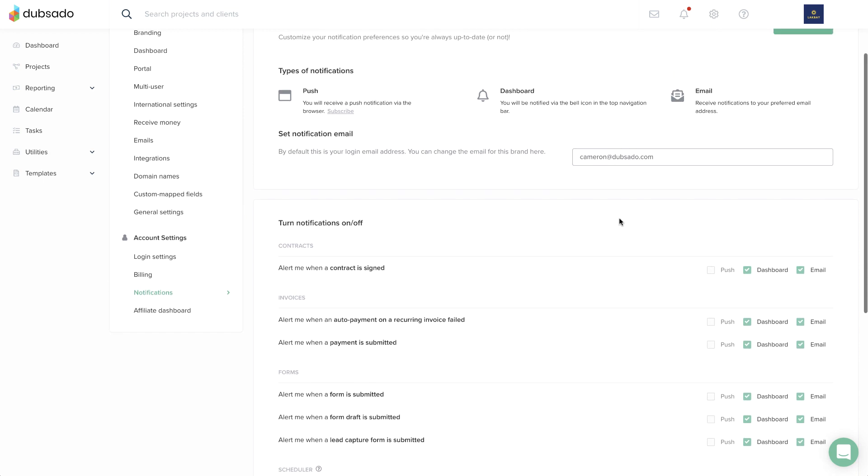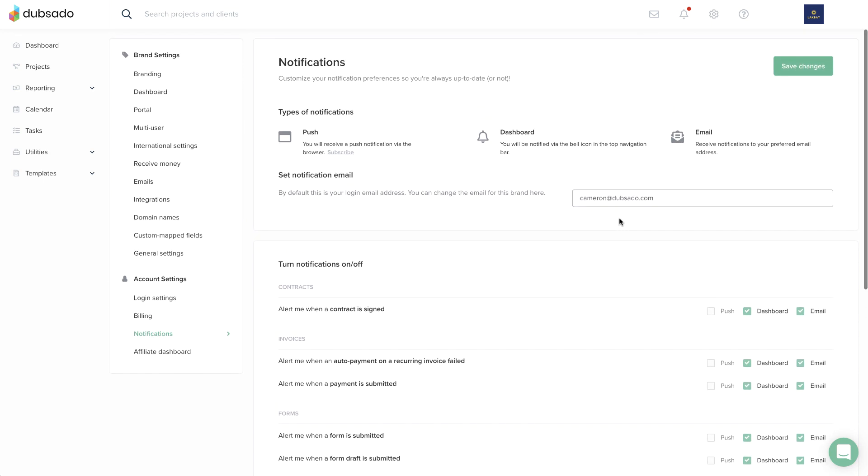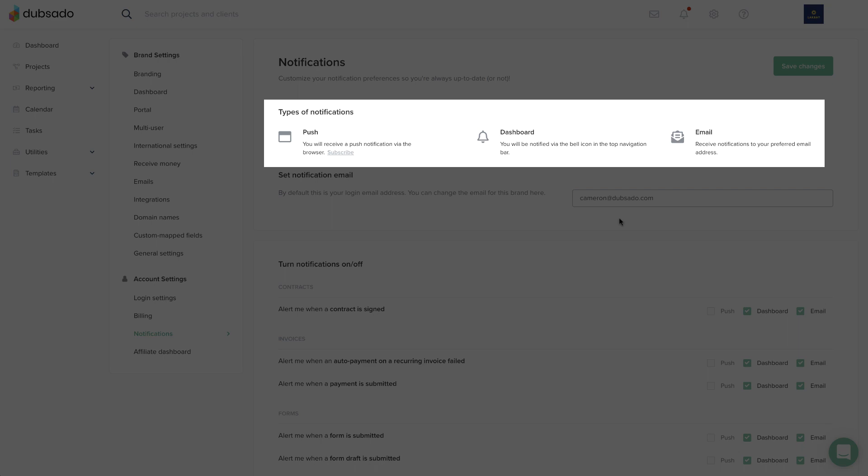Once you save your changes, your preferences will take effect immediately. Dubsado offers three types of notifications.